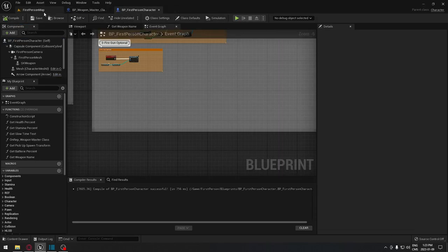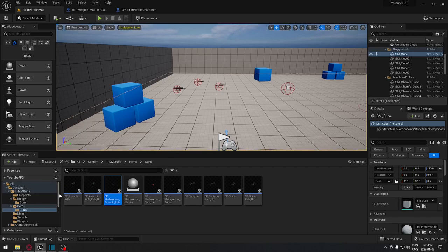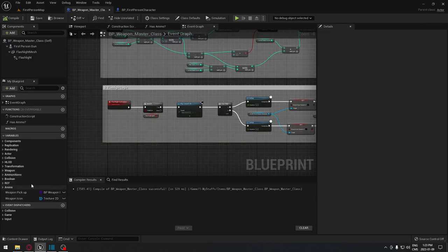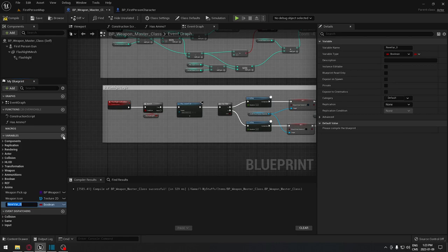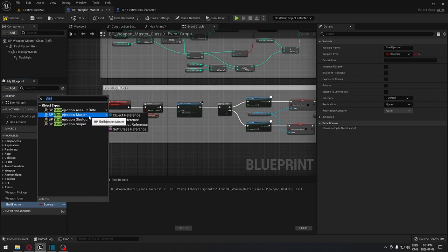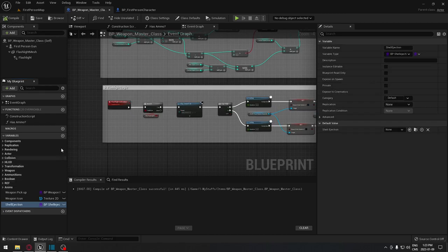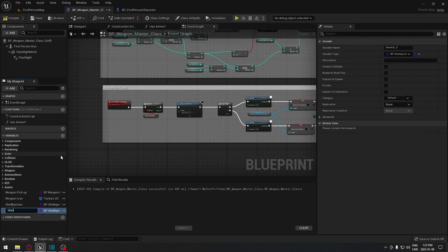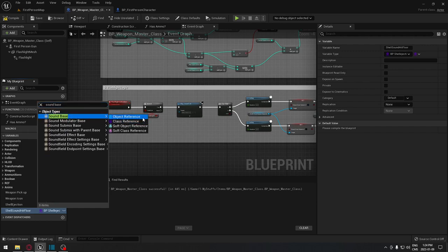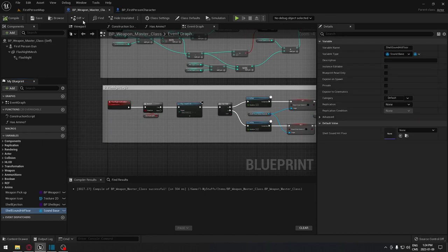Now go to Items and open the Weapon Master Class. We need to create two new variables to select which shell to spawn. Name the first one 'ShellEjection' — the type will be a class reference, search for 'ShellEjection Master', and set it as a class reference. Compile. The second variable will be 'ShellSoundHitFloor' with a type of Sound Base as an object reference. Compile.